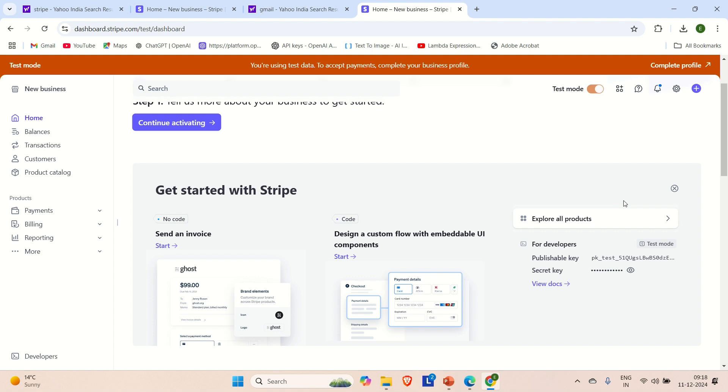In the next video we will try to see how we can integrate this stripe in our Spring Boot application as a payment gateway and do some test payment as well. So this is about the video guys. If you like the video please hit the like button and please subscribe to the channel for more such content. Thanks.